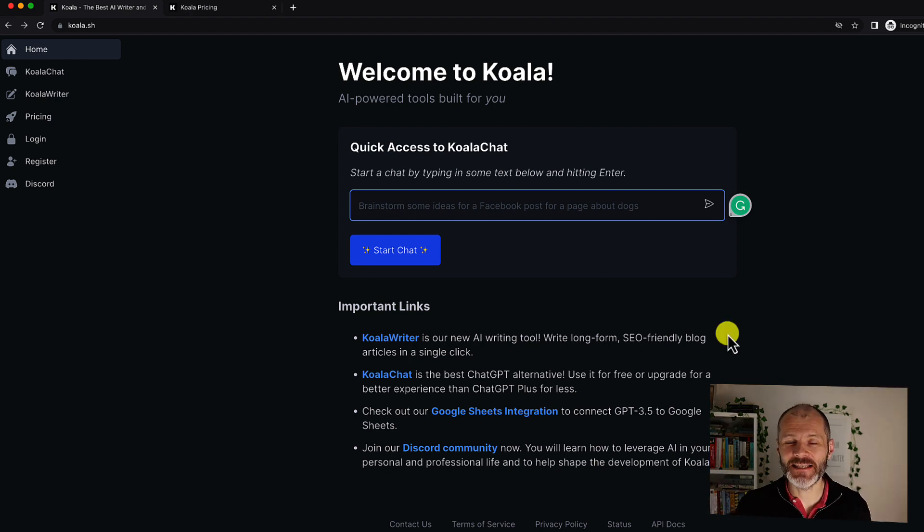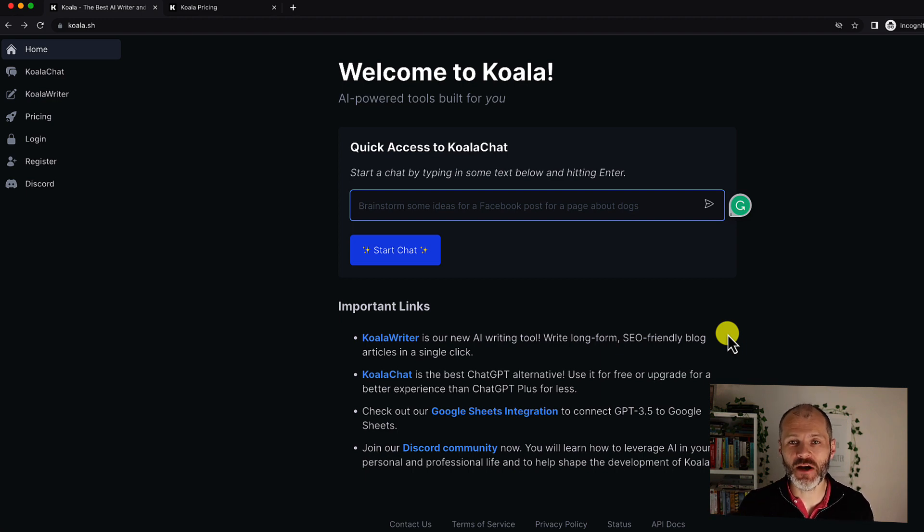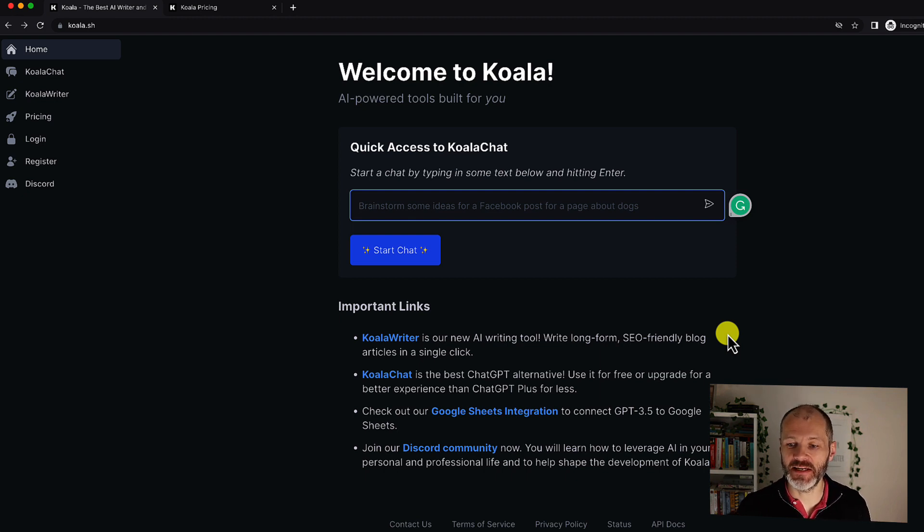Koala is an AI writing tool that builds on everything ChatGPT offers. The goal of Koala is to produce long-form SEO optimized content and it includes a chatbot similar to what you get inside of ChatGPT.